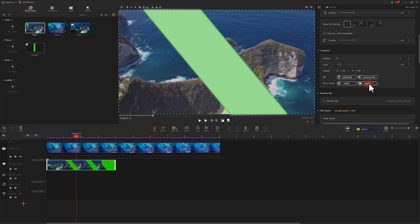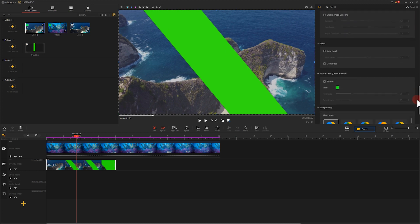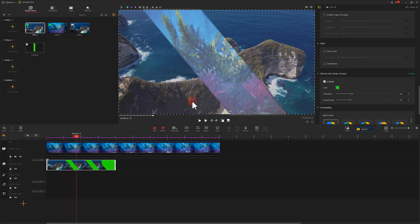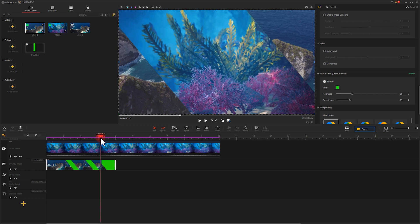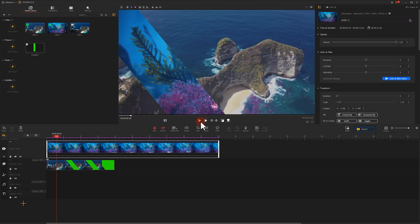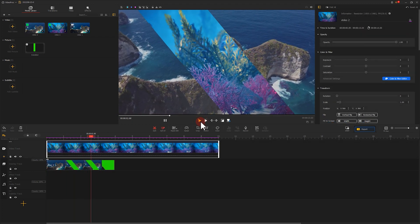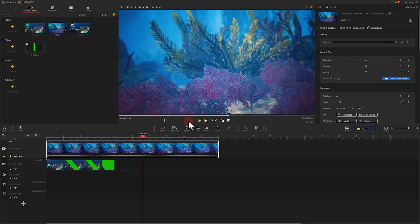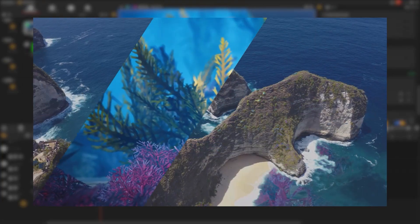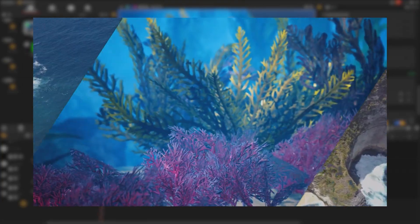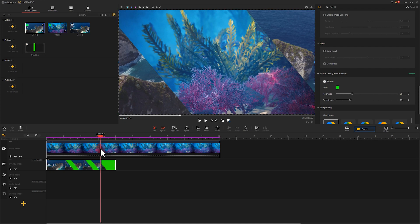Choose fit to screen height in the inspector panel. The green screen clip now blocks video number 2, so let's go to the inspector panel, scroll down to find the green screen, and select enabled. We can now see video number 2 on the window. Let's take a playback. We're almost there. To make the effect look more natural, we can add a scale-up effect to video number 2.